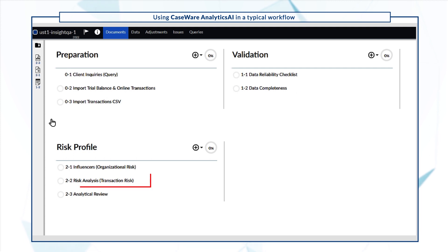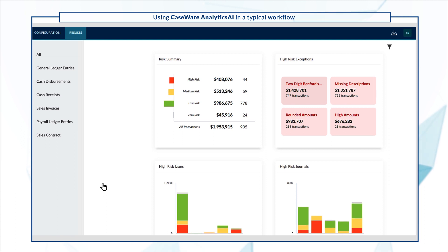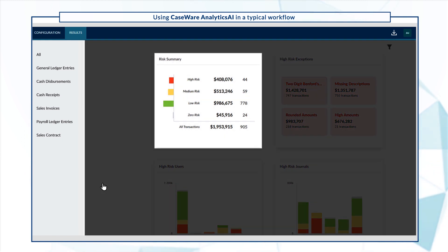To see the audit test results, select Risk Analysis. The results page gives you an overview of the engagement's transactions using different widgets. The Risk Summary widget ranks the transactions in terms of overall risk.